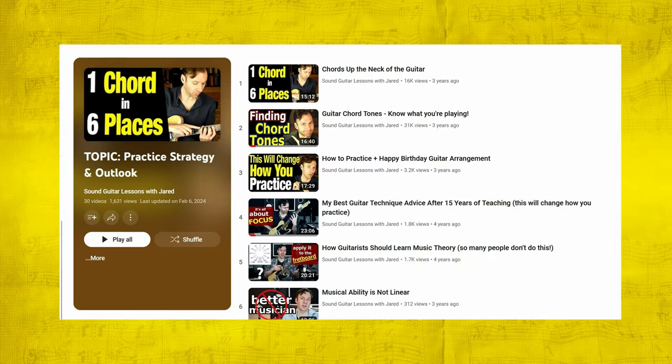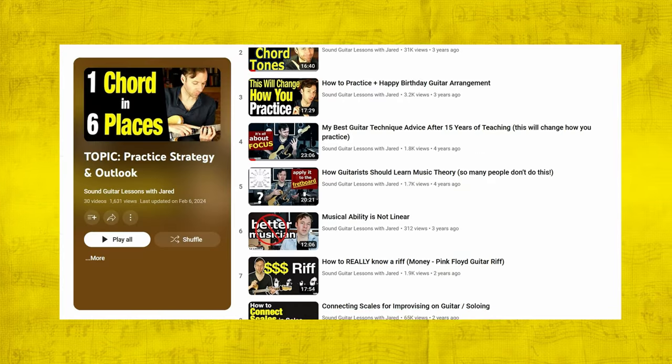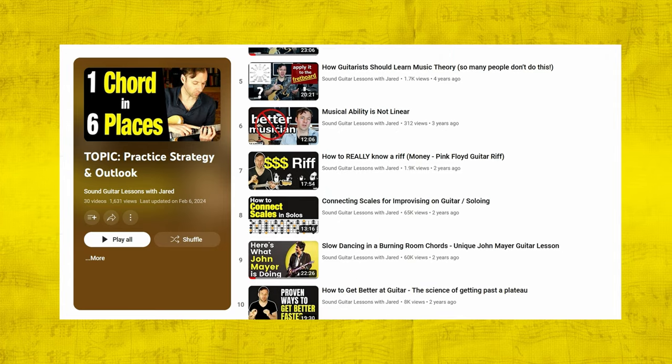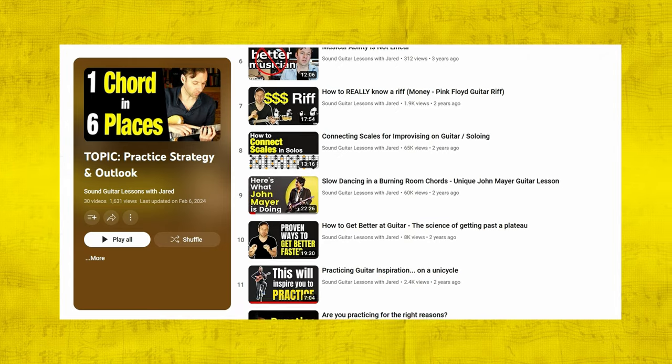This idea of quality practice is something I talk about on my channel so much, because if we learn this as our main skill, we can learn anything. We can practice anything.